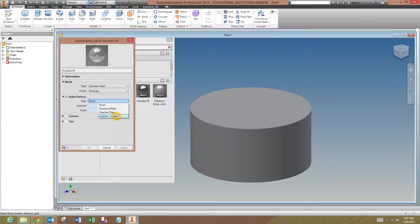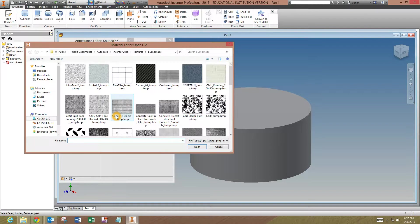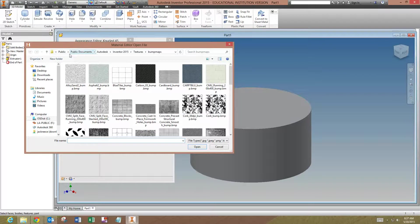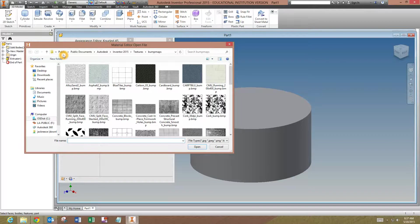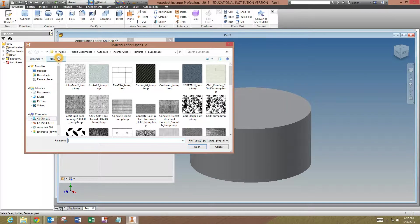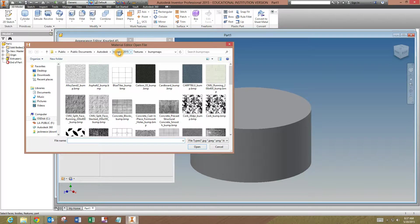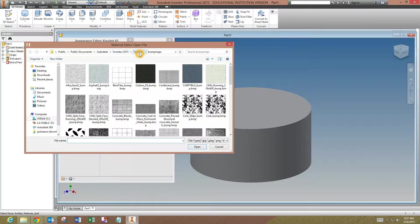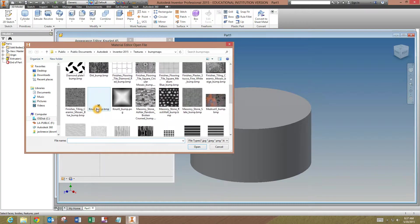We're going to go to a custom image. Your first pop-up may not be in this directory, but this is where you want to go. It's going to be on the C drive under Users, Public, Public Documents, Autodesk, Inventor, whatever version you're using, Textures, Bump Maps. Then you go down and find the knurl_bump.bmp.